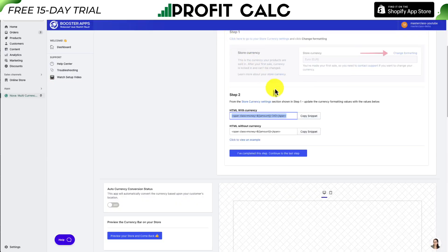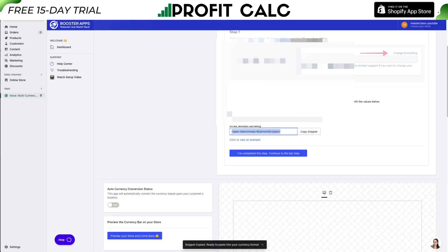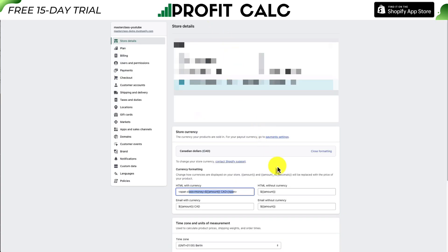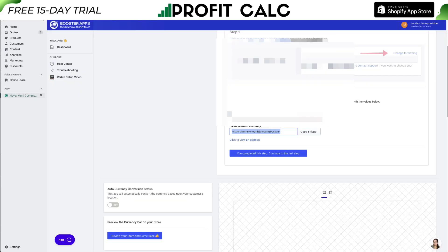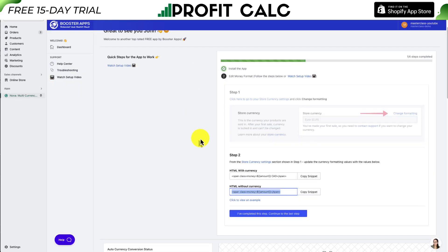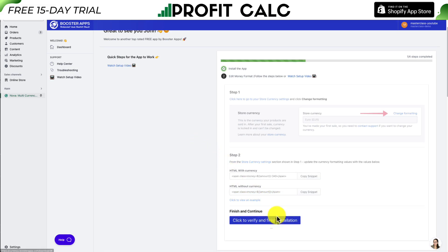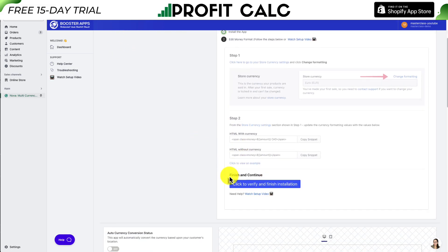Now let's do the same process for HTML without Currency. Copy it, go to the Store Details tab, and paste it in with Command V or Control V. Once that's done, hit Save in the top right. Going back to the app, mark the step as completed and continue to the next step — and that's actually it.